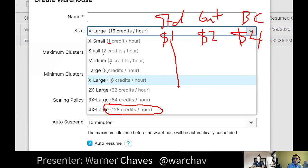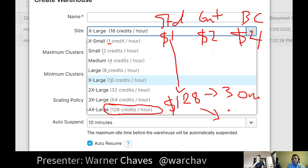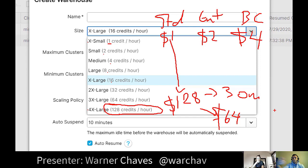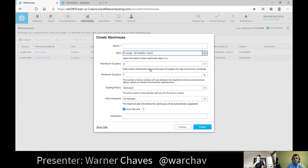You can always resize warehouses, and it's per-second billing. Imagine a massive corporate report that has to run at 1 AM — you scale up to 128 credits for that window. If it completes in 30 minutes, you only pay for 30 minutes. At Enterprise pricing that's 64 dollars for a huge compute job. Once done, you scale back to XS and you're back to $2/hour.